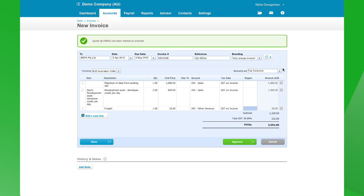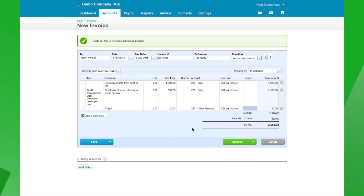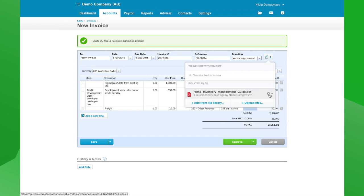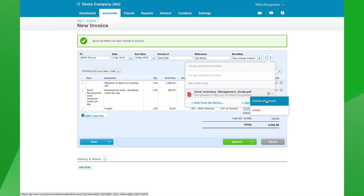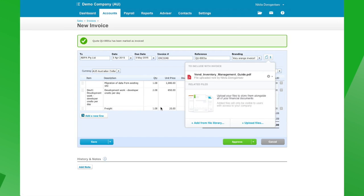At this stage you can see we now have one file associated with this particular invoice. At the moment it's just there for our reference and won't be sent with the invoice. If we do want it to go to the client with the invoice, all we need to do is click here, click the little cog, and click on Include with Invoice.